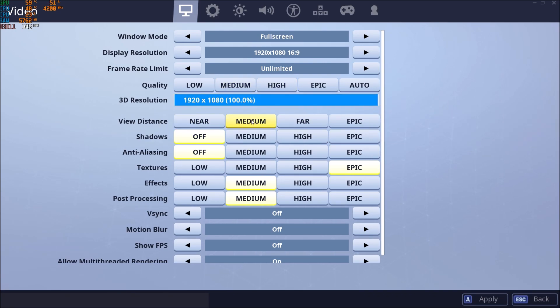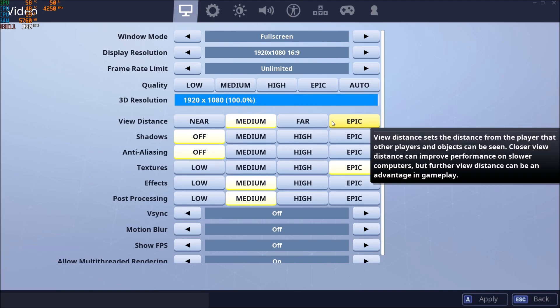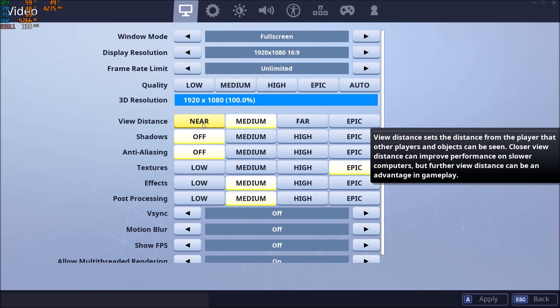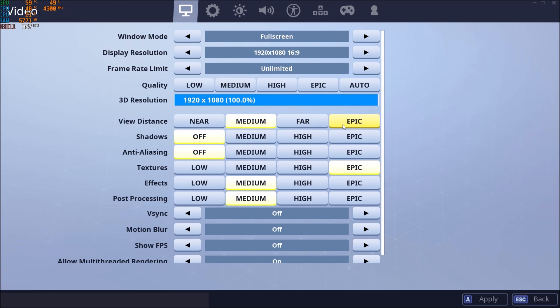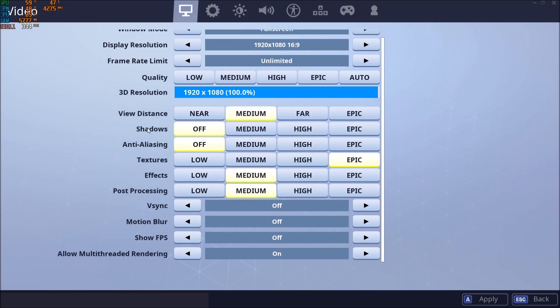View distance, I'm playing at medium. For each bracket you will gain 3% of increase, so 6% when you go at medium. Kind of important. I don't go near because I want to kind of see in front of me. Far and epic, it's taking a lot of resources honestly. So medium is a good balance.